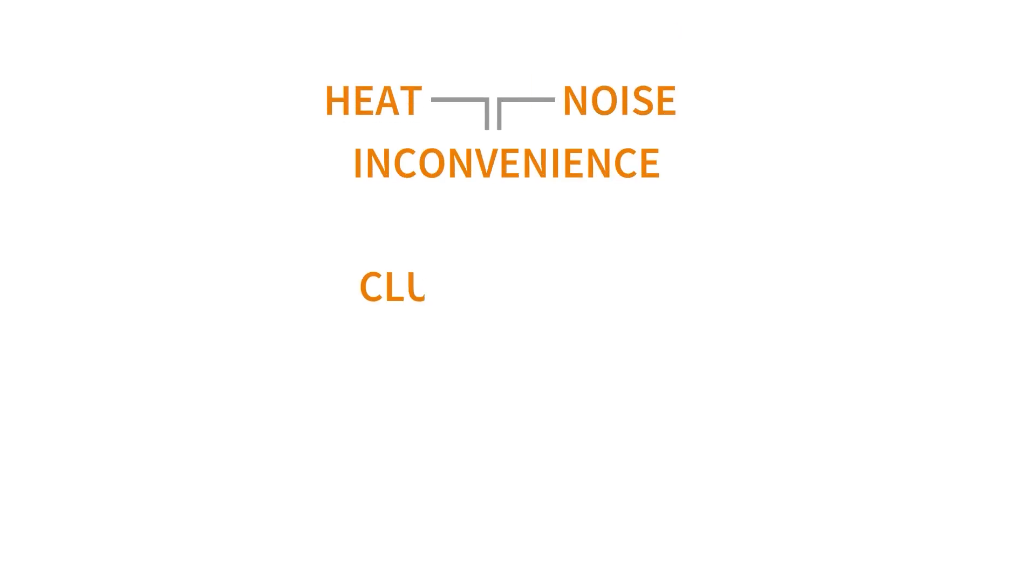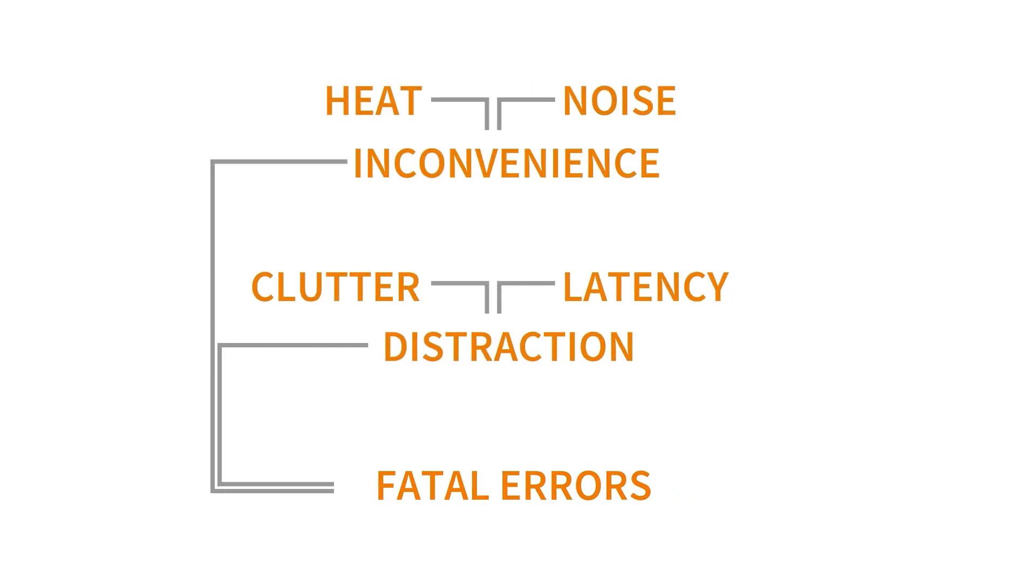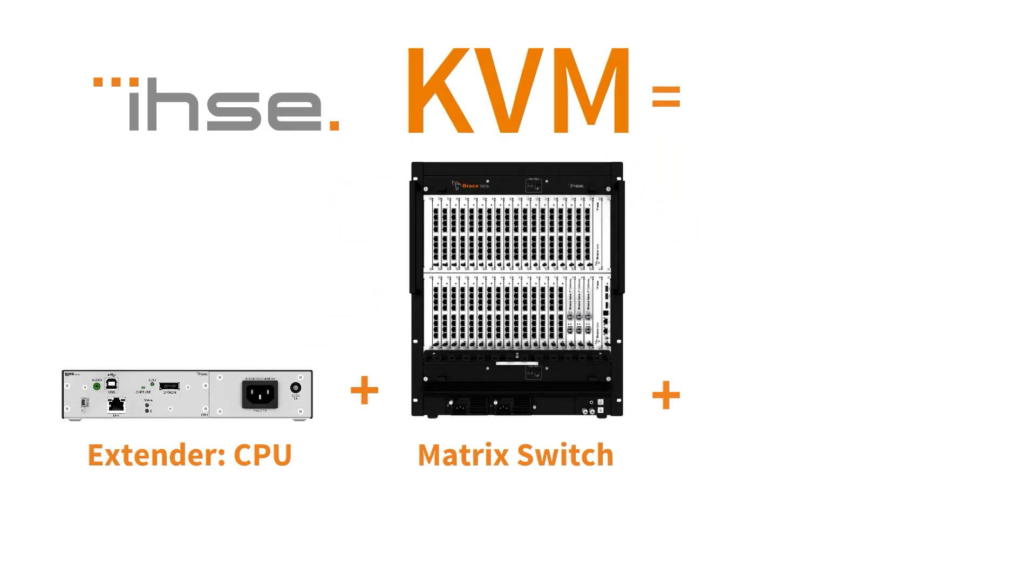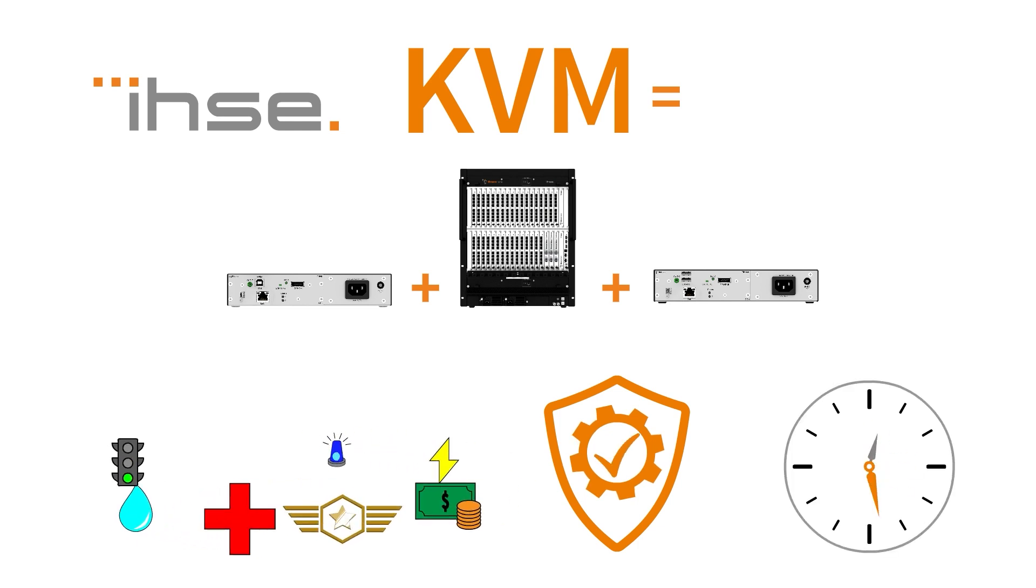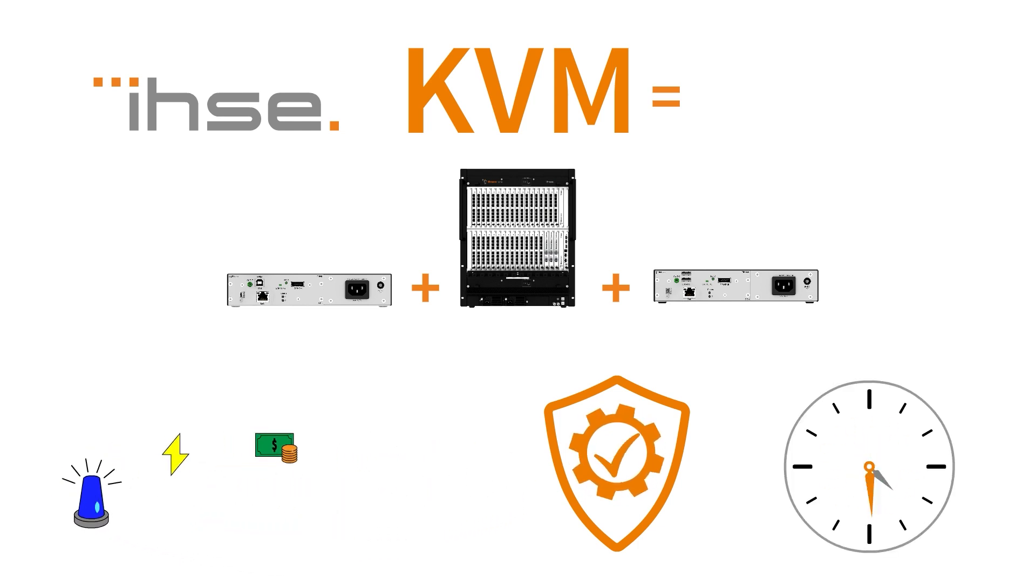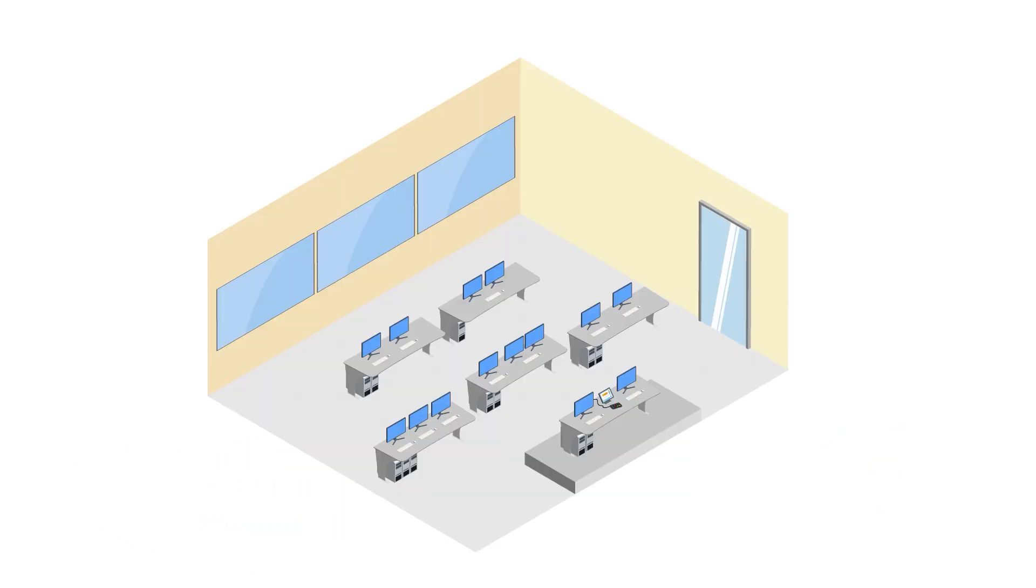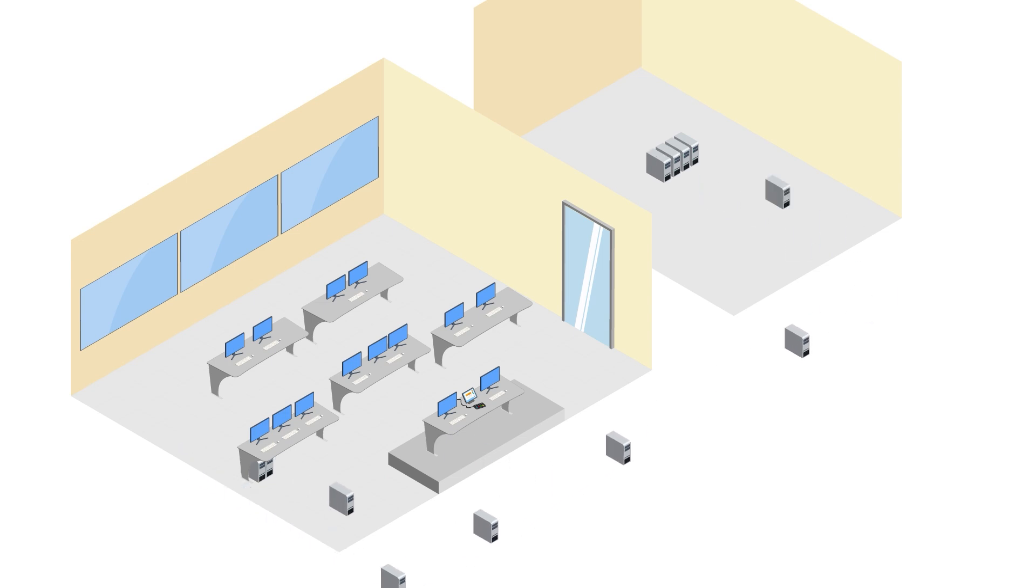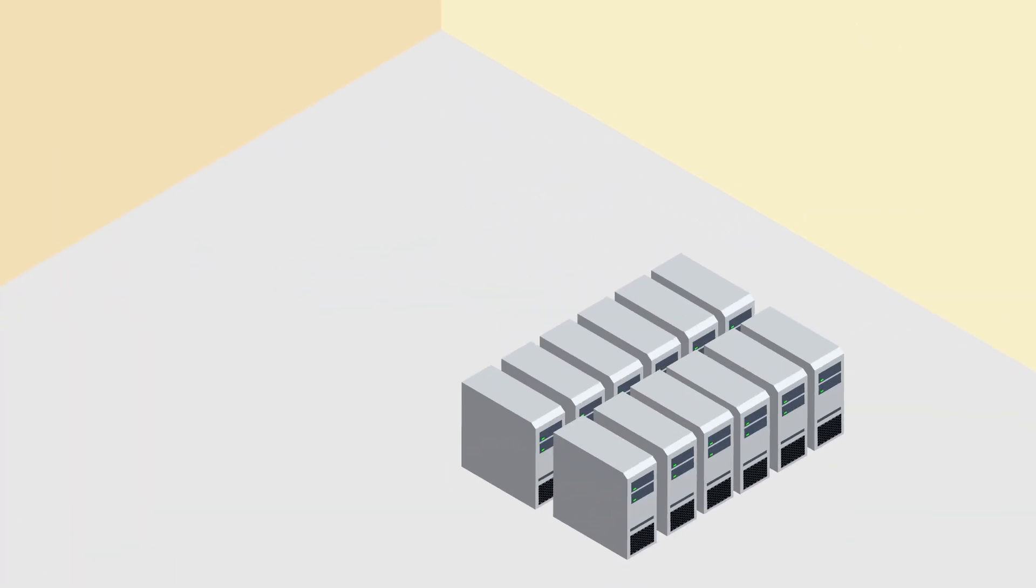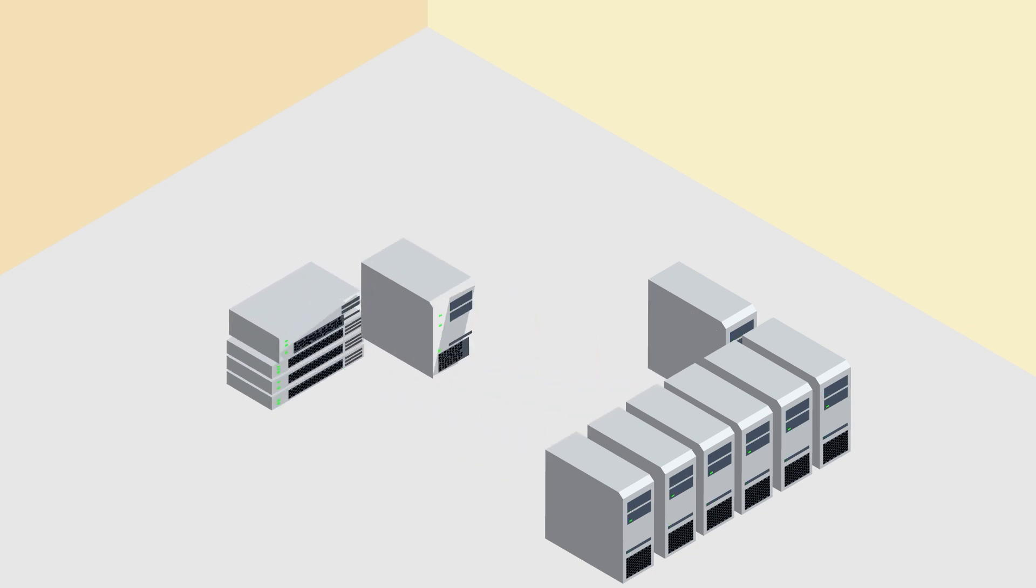All pain points of a control room can be solved by installing a KVM system. IHSE KVM solutions consist of extenders and switches designed for mission-critical, fail-safe and 24-7 operating environments. Computers are removed from the desk and located in a remote and secure central server room with limited access, efficient cooling and easy maintenance by computer administrators.